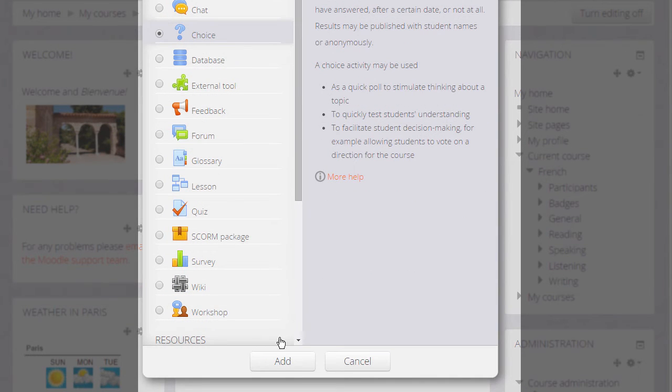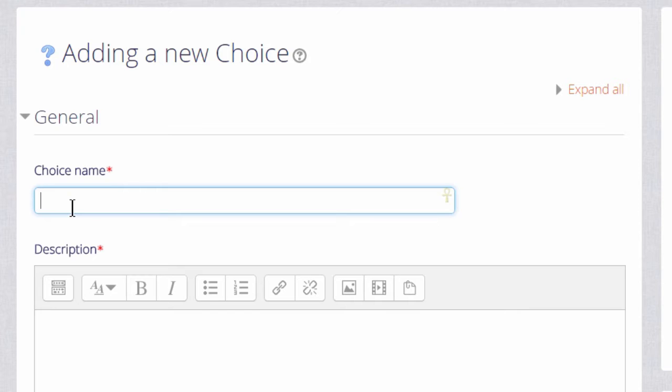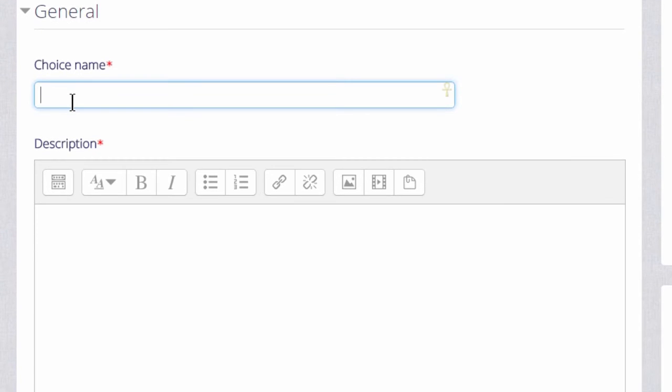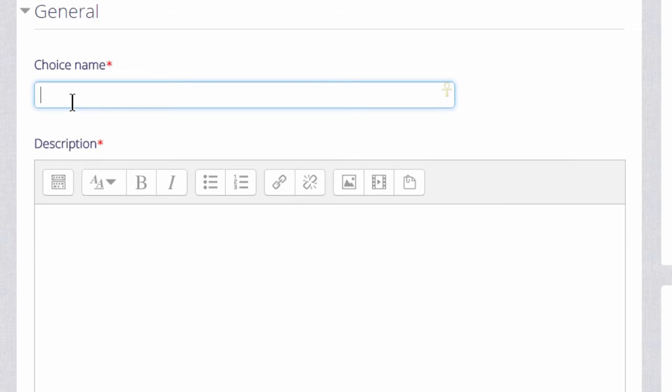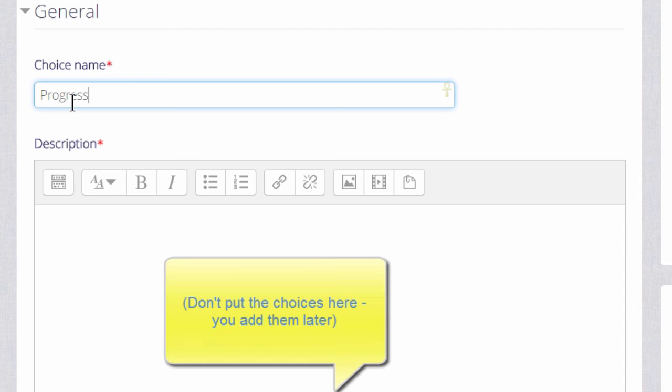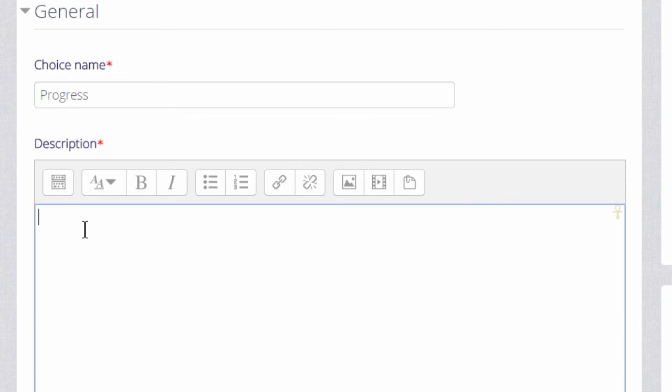When we click the add button to add it, the first thing we will do is give it a name which will identify it on the course page for our learners. And we can give it a description if we wish and check the box to display this description on the course page.